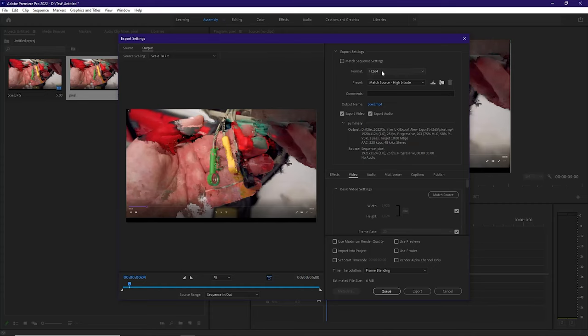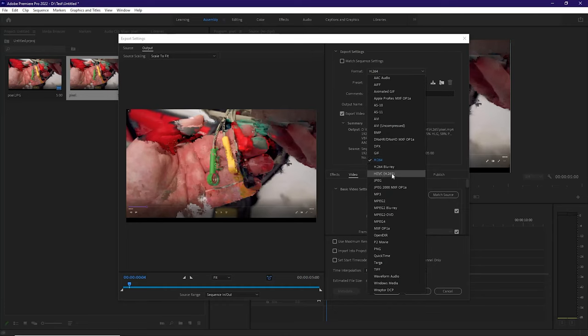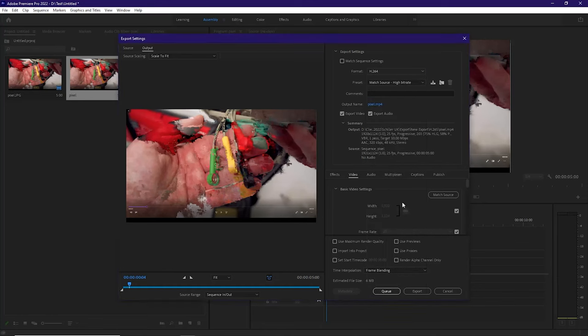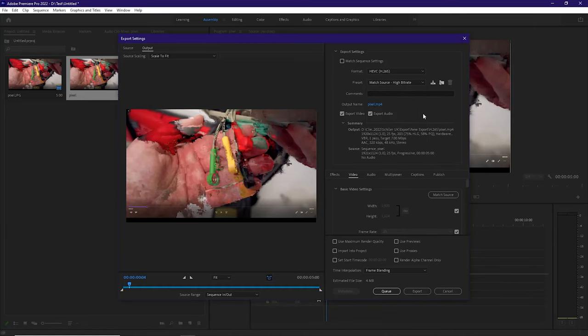So the fix, we're going to switch from H.264 to HEVC, aka H.265. And we're just going to go with a match source, high bitrate. However, Adobe gives plenty of options here to stretch out on the export. This is the solution to this pixelated export.